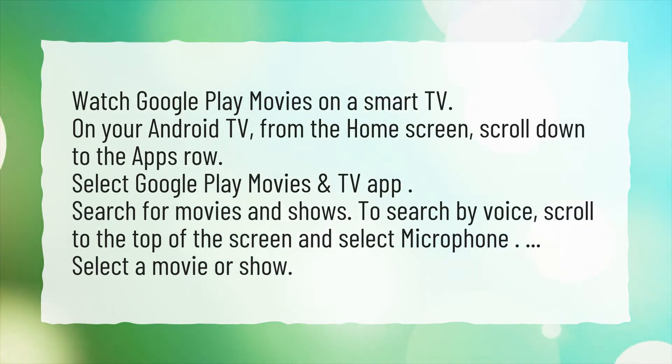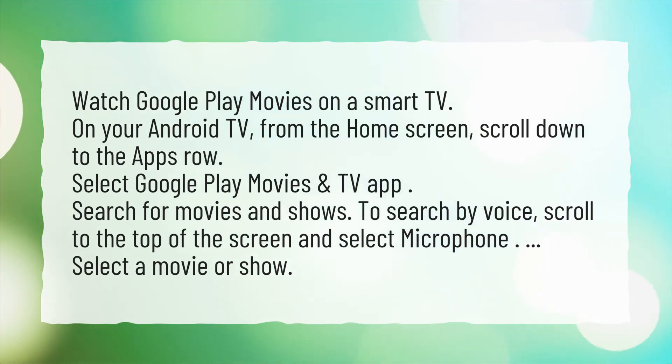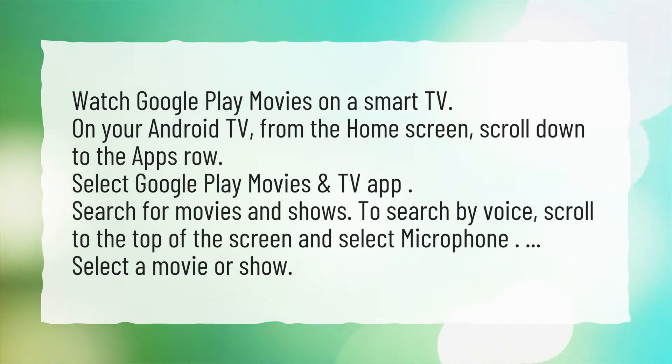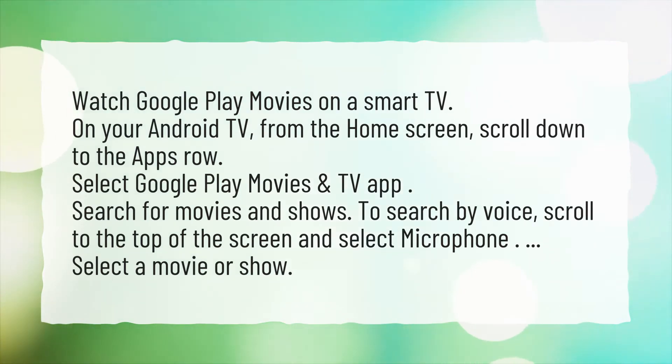To search by voice, scroll to the top of the screen and select Microphone. Then select a movie or show.